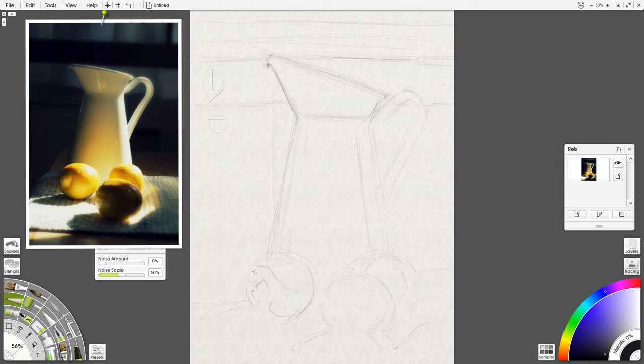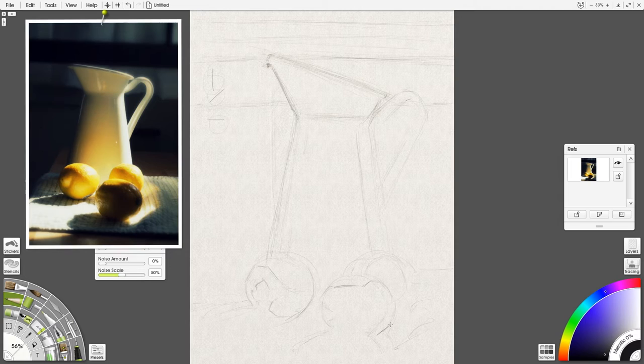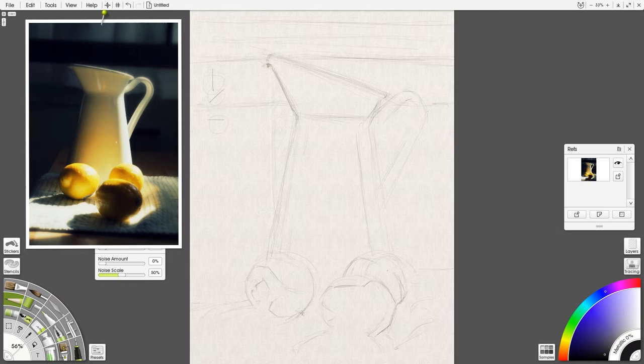Really important in the beginning if you can to block in with just these simple lines where the shadows are going to be. It helps you find the light direction really early on.